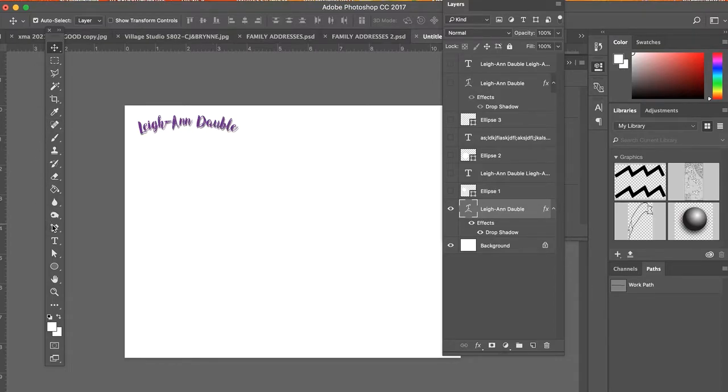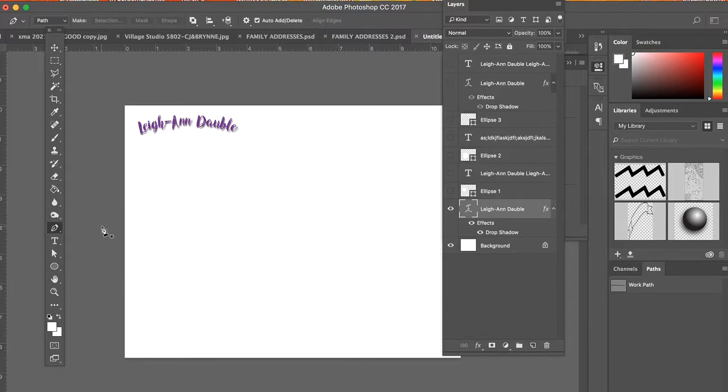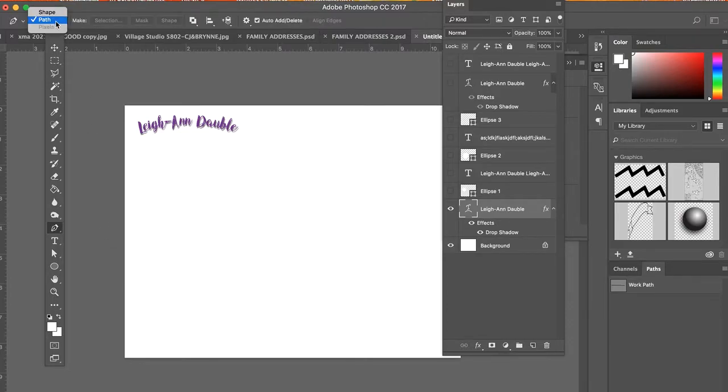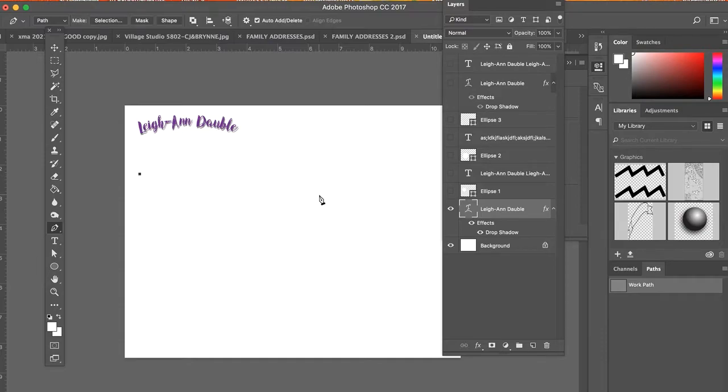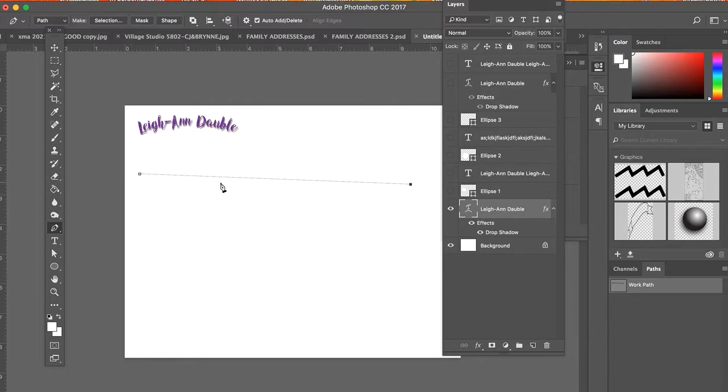So we first talked about today the pen tool. You can create a path, so you want to make sure that you're on path and not shape. Okay, so by clicking it will create a point and then I'm going to create another point over here and it will now, these two points, create what we call a line segment.